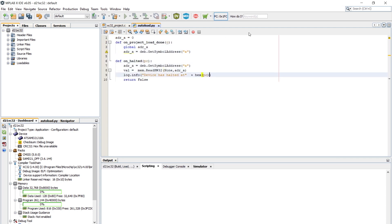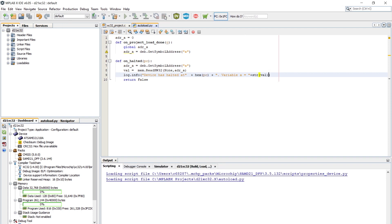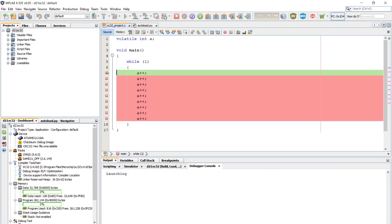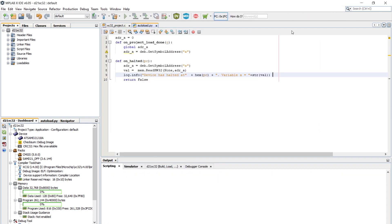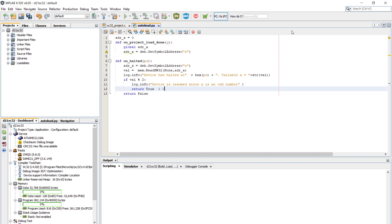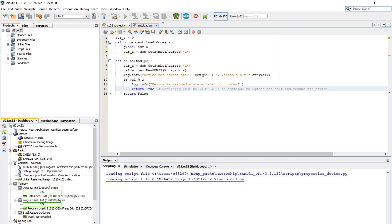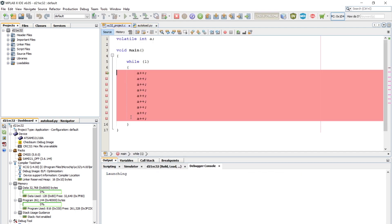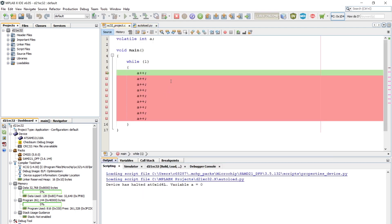Next, I will change the on_halted function to print the value of a variable whenever we stop at a breakpoint. Now, let's say we don't want MPLABX to halt after printing the value of a, if a is an odd number. We just need to add an if statement here to do the check for us and that's it. It's really that easy.